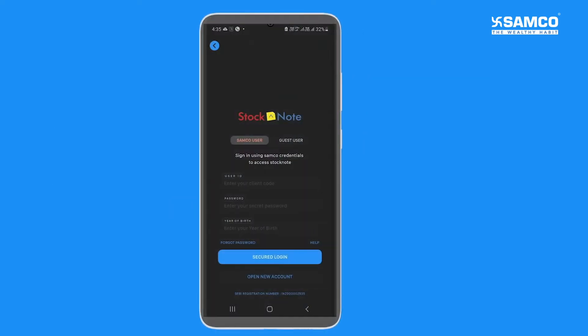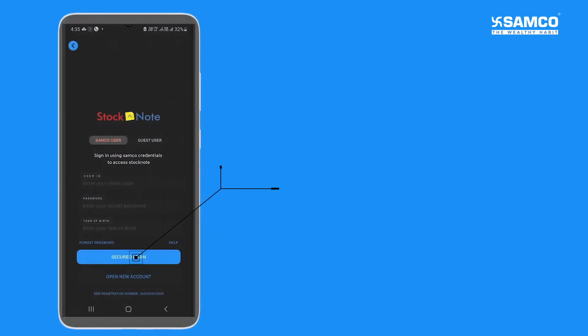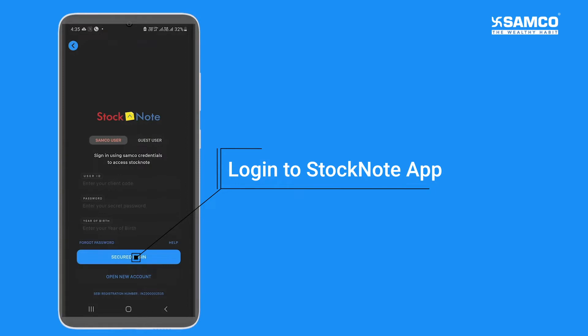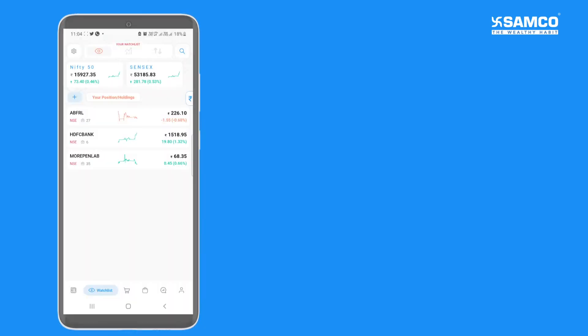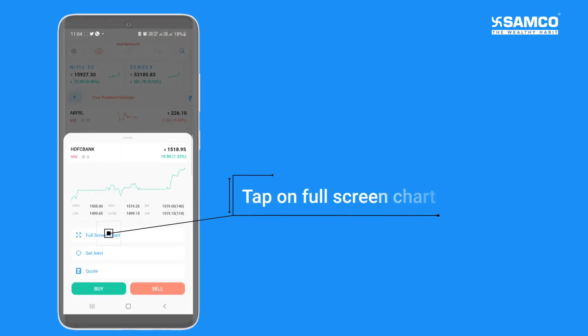To do so, first login to the app using your trading login credentials. Tap on any script and select full screen chart.